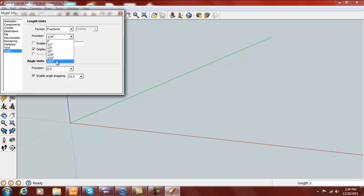Sometimes it can be set to 1/32nd or 1/64th, and the smallest dimension we go down to is 1/16th. So we want that set.